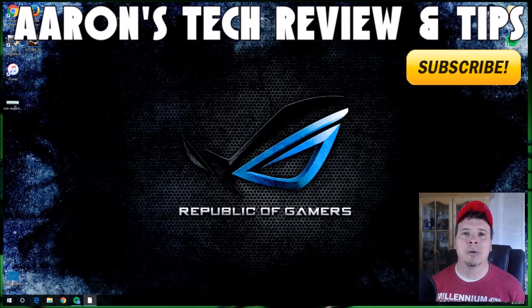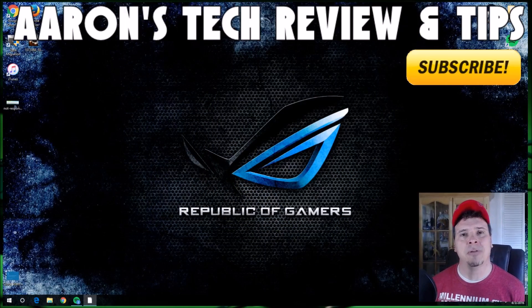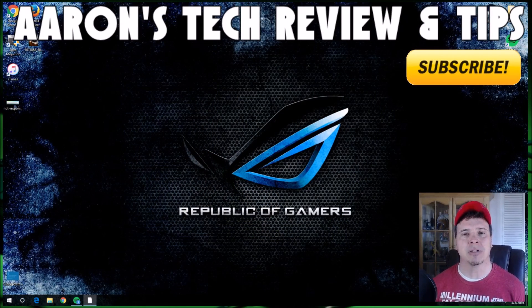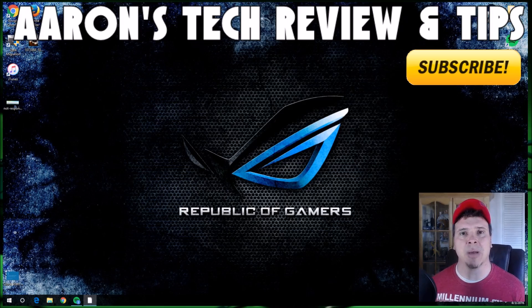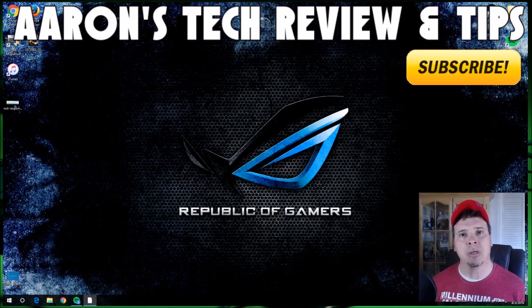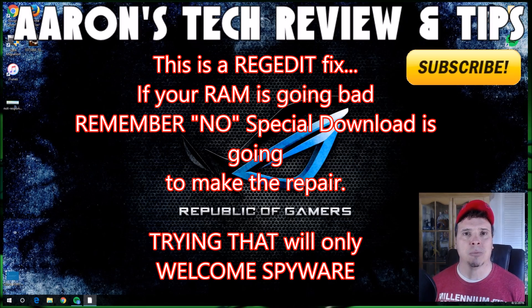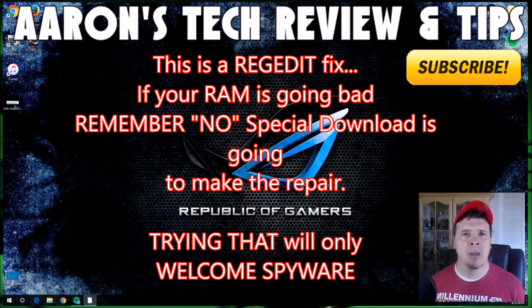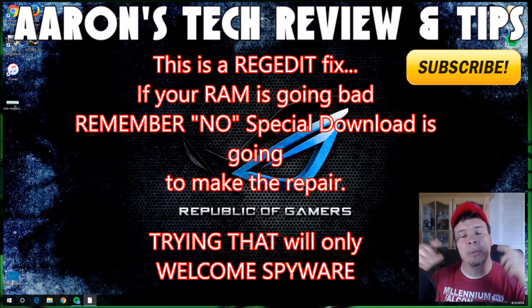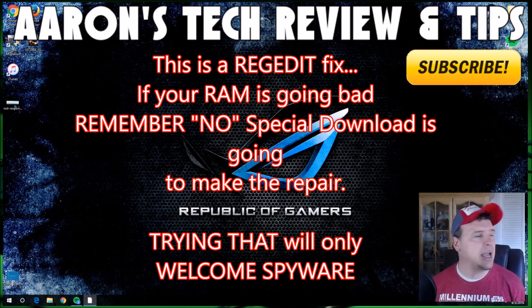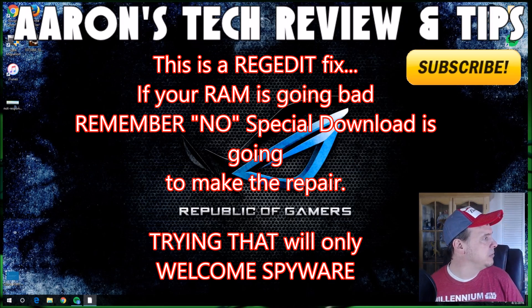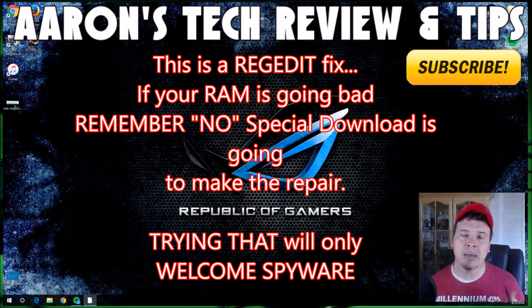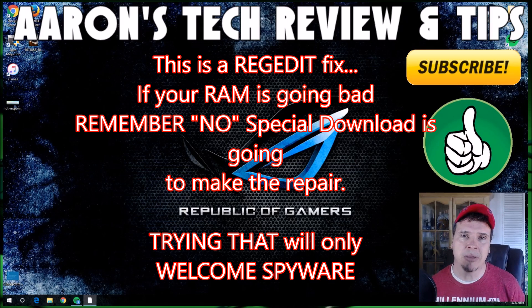Hello everybody, welcome to Aaron's Tech Review and Tips. My name is Aaron Johnson and this is my YouTube channel. I'm here to help you enjoy your computers a little bit more. As always, please subscribe. It helps, and if you find this video to your liking, give me a thumbs up.